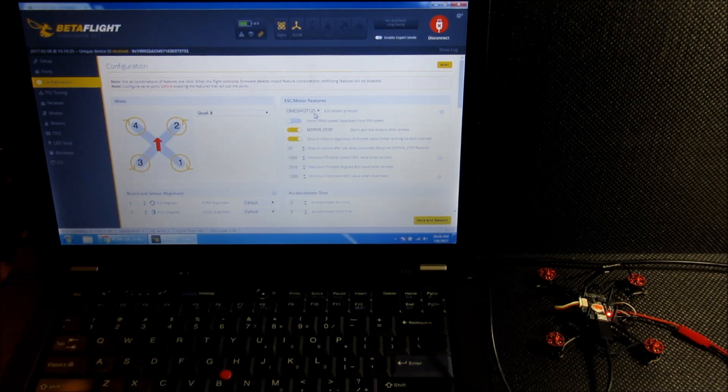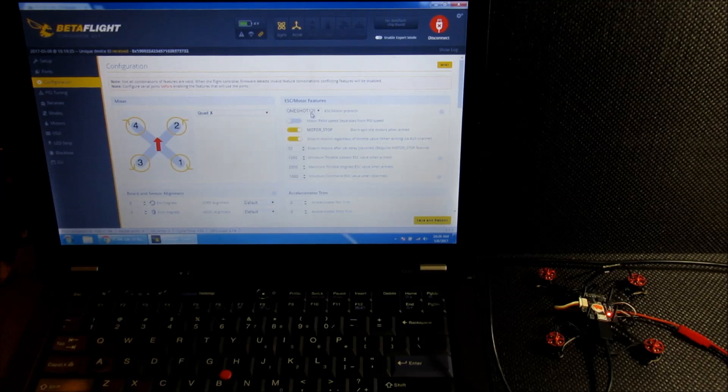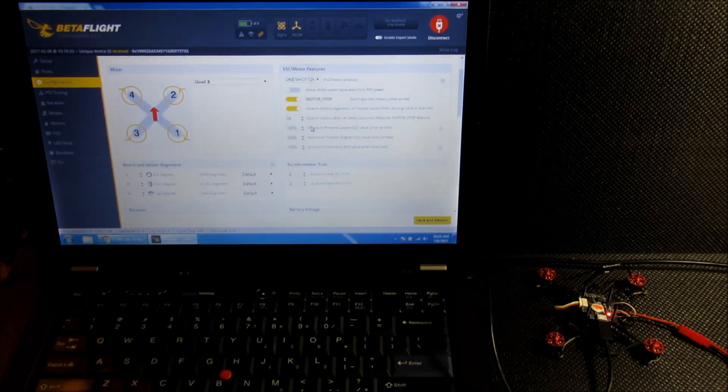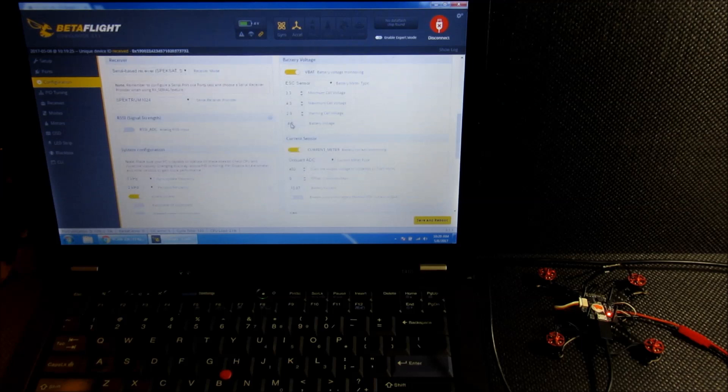The ESCs are supposedly capable of DSHOT, but I'm going to wait until I get this thing going before I mess with changing that.